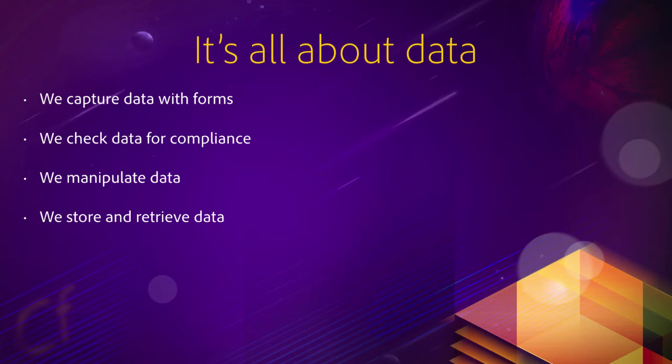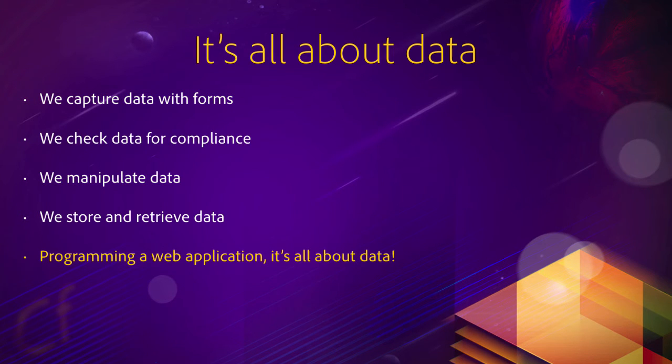We store it mainly in a database, but we can store and retrieve data to and from a file, a cookie, or other storage mechanisms. So really, everything we do revolves around data. Programming a web application, it's all about data.